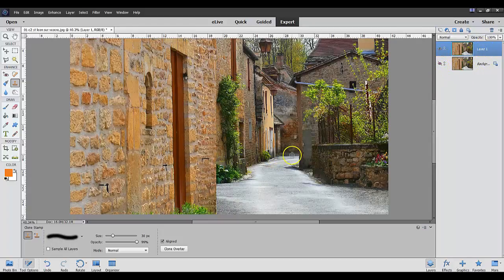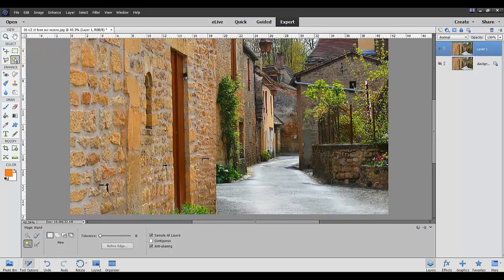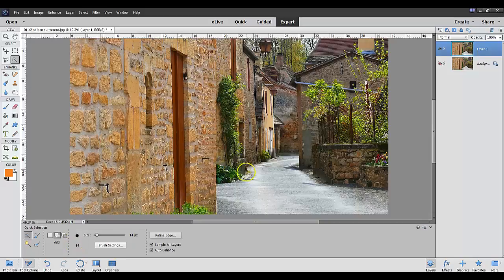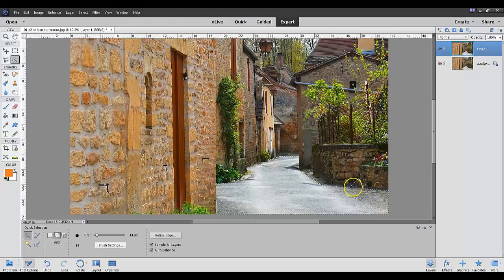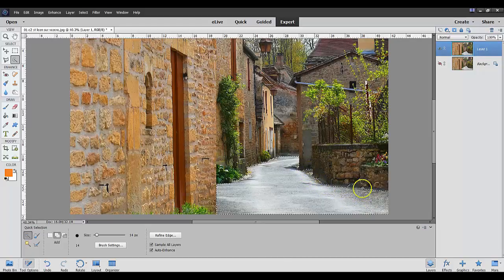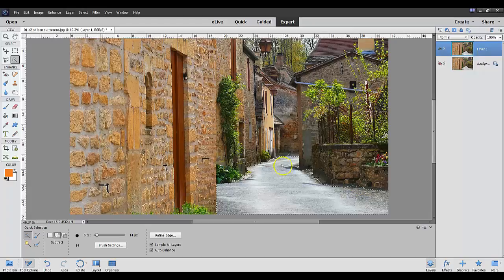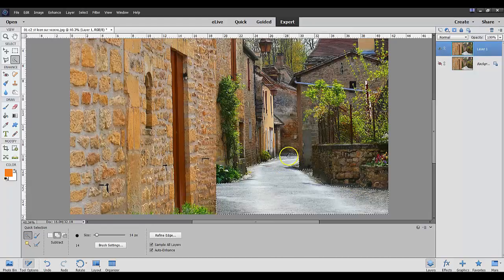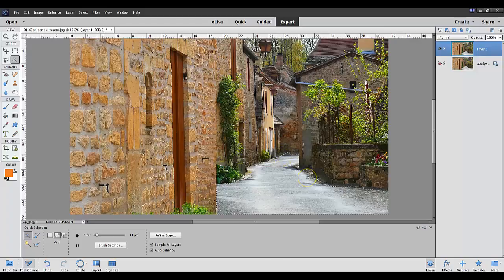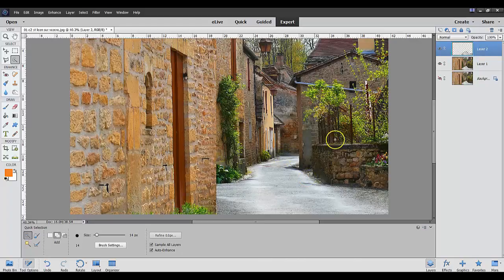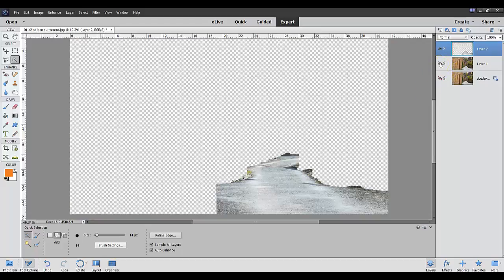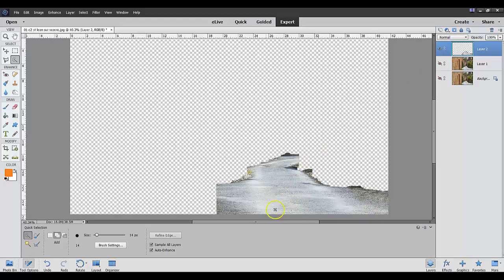So the first thing I'm going to do now is select down in here the quick selection tool. And I'm going to select the road right in here. I've over selected right there, so all I have to do is hit the alt key to deselect that. I want to select up in here a little bit just a little bit more right there. And I'm going to hit the control J.